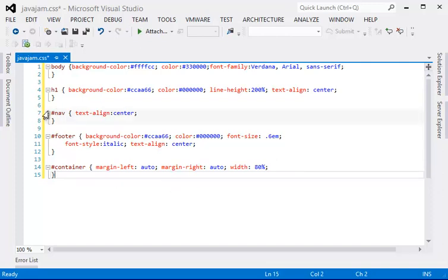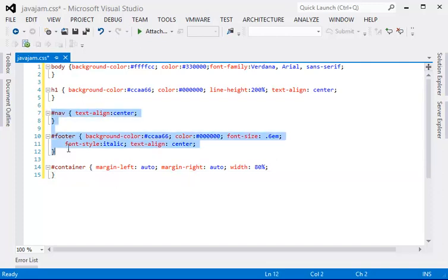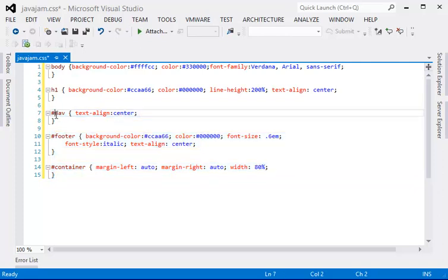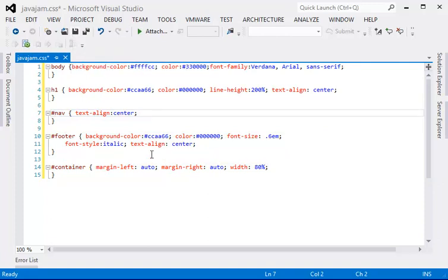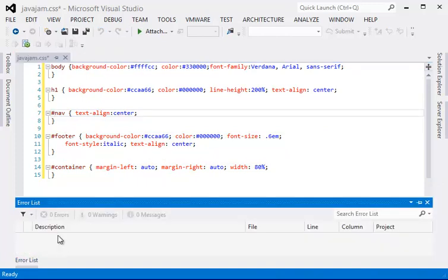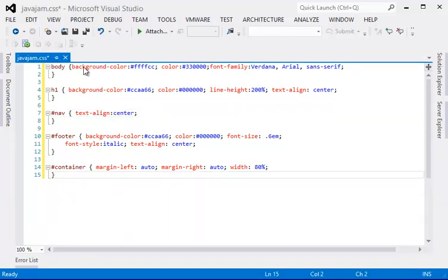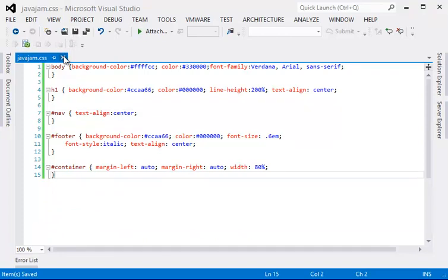All right. So these three are defined as ID because of the sharp or pound sign. Make sure there's no error, no squiggly lines. And if you look at the error list, there's no error at all. And save and close. That's the CSS style sheet.